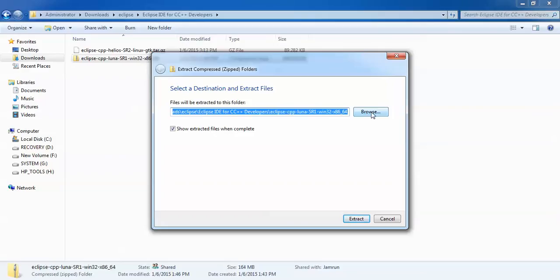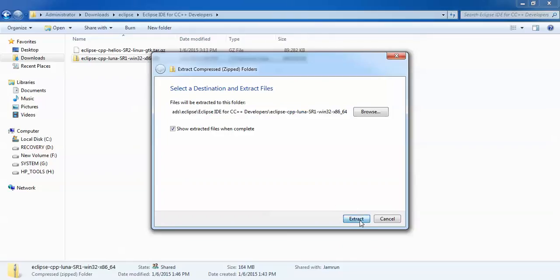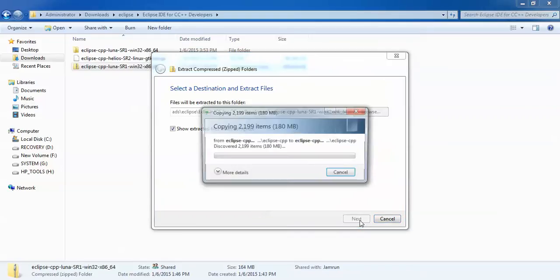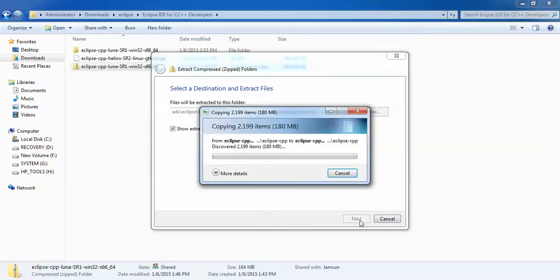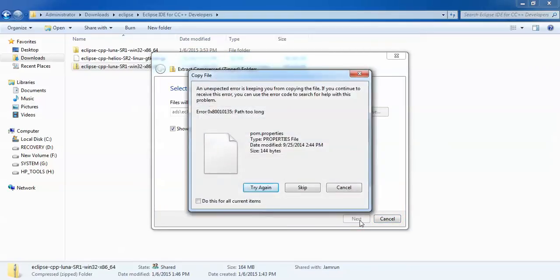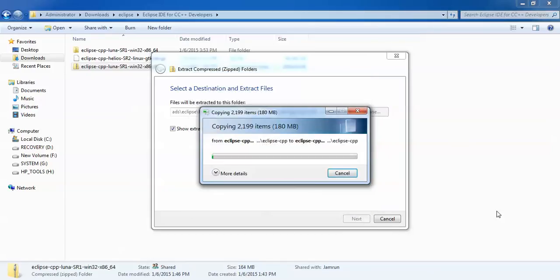If you want to change the extract location you can change it. I am going to use the default option, which means it will extract here. If you want to change, you can select your location. Just click on extract. It will take a few minutes.